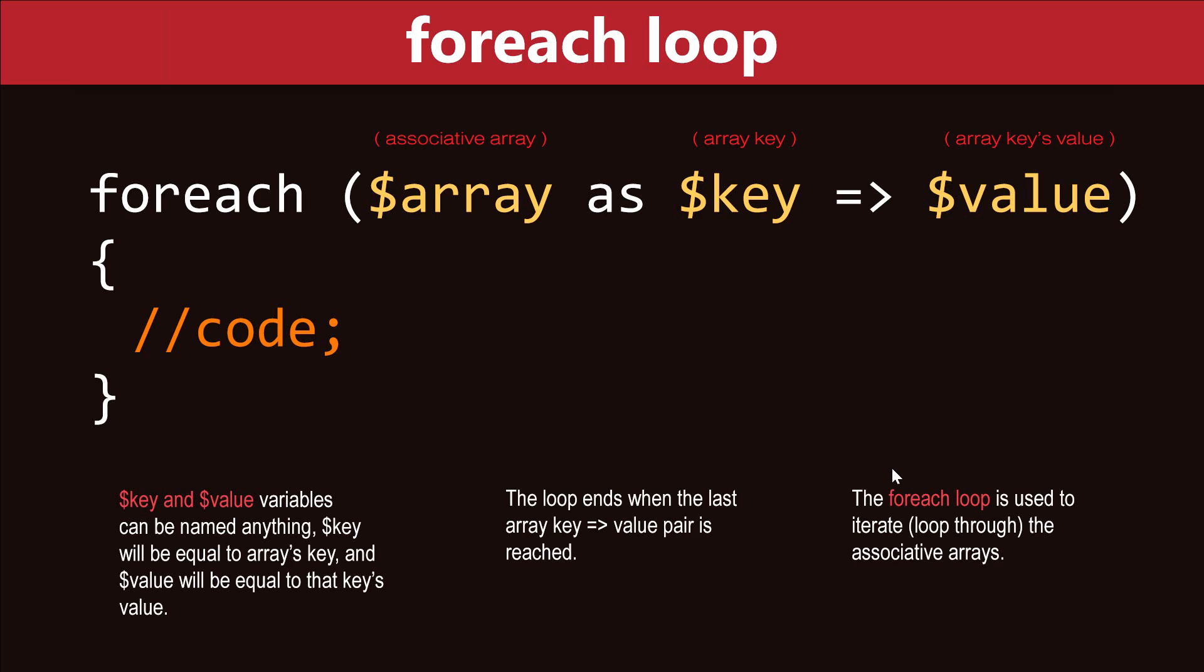Hey guys, what's going on? It's Clever Tiki and in this video we're going to learn about PHP foreach loop.